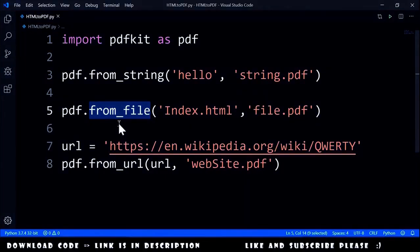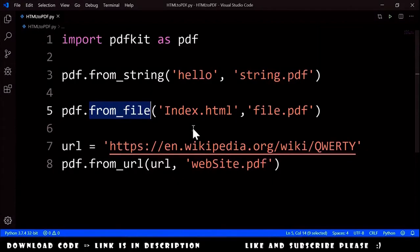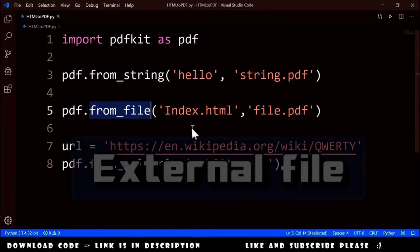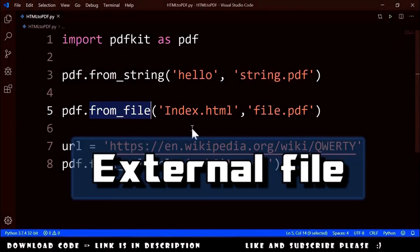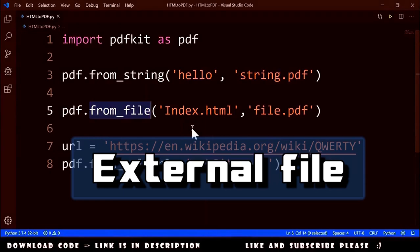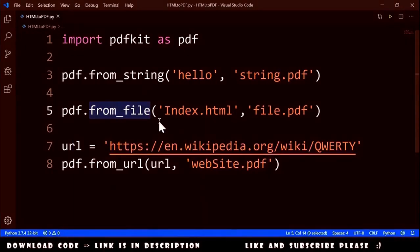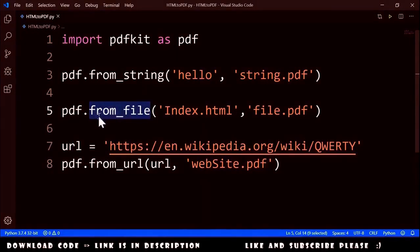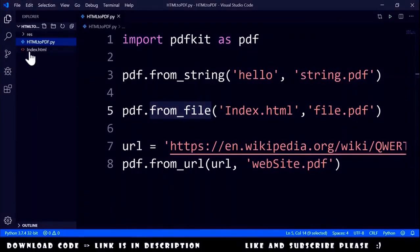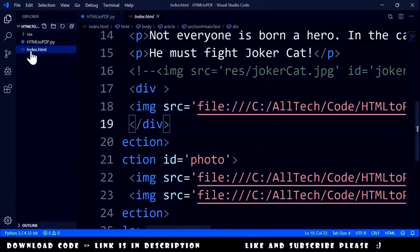If your HTML file is referencing an external resource like a CSS image, you must insert the full path of the file. Let me show an example. Here in the index.html, I have the image.